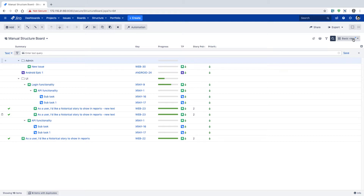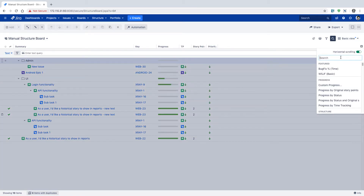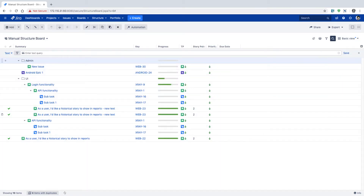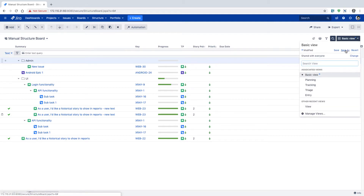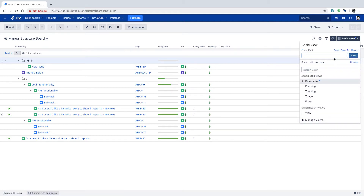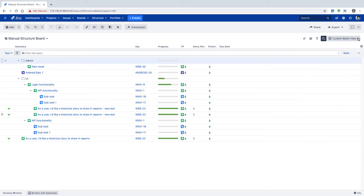You can always add new fields, and once you add a new field you can save this view as your own custom basic view. You can always create your own views, similar to filters you might be familiar with. The view is more specific to the columns you want to present in your board.